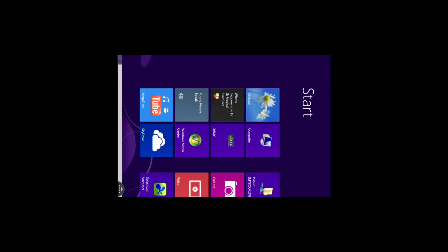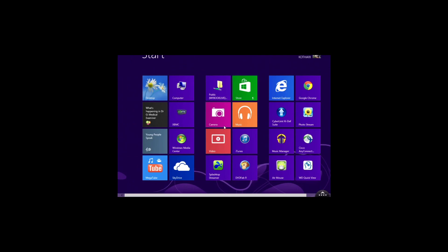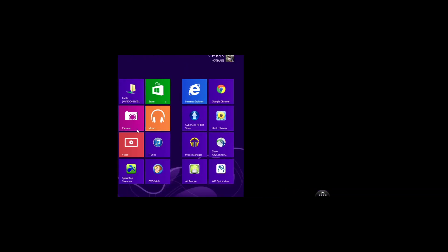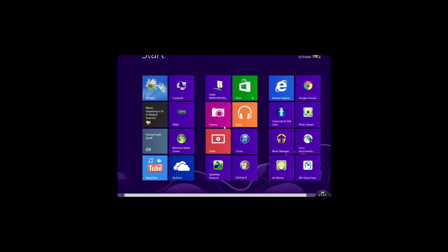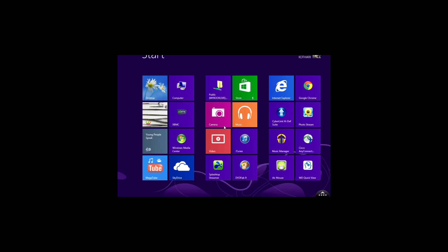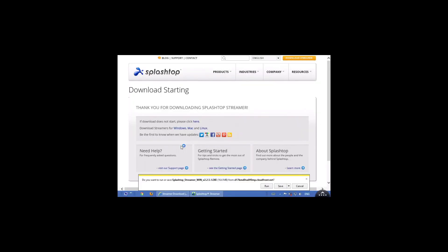I will confirm for you it is Windows 8, there you go, Windows 8 on your iPhone, full operating system. For example, lets open up I don't know, so lets go for Windows Media Player, Windows Media Center.